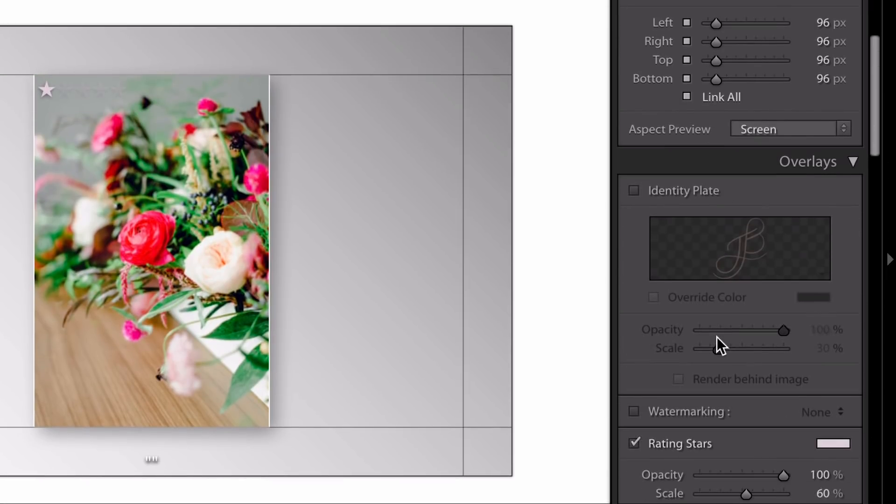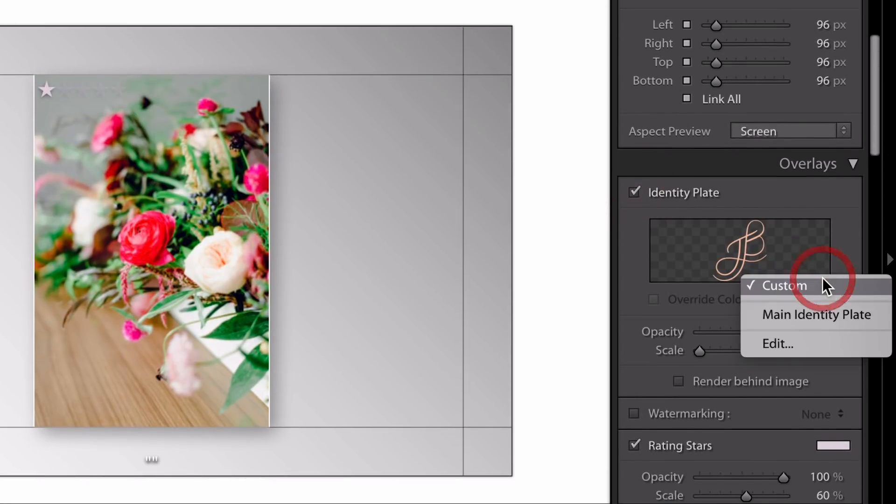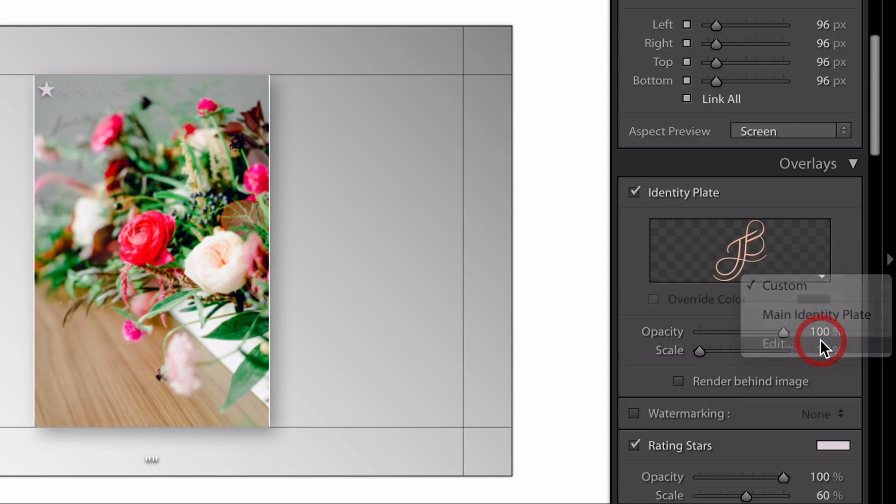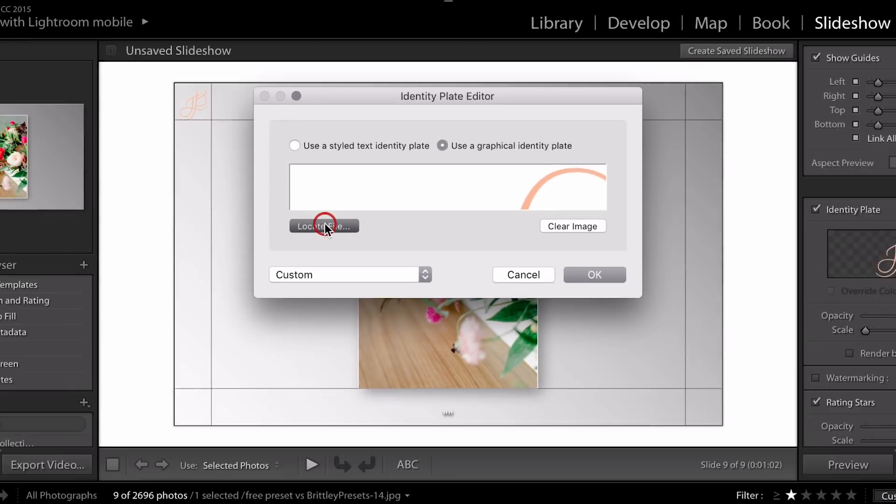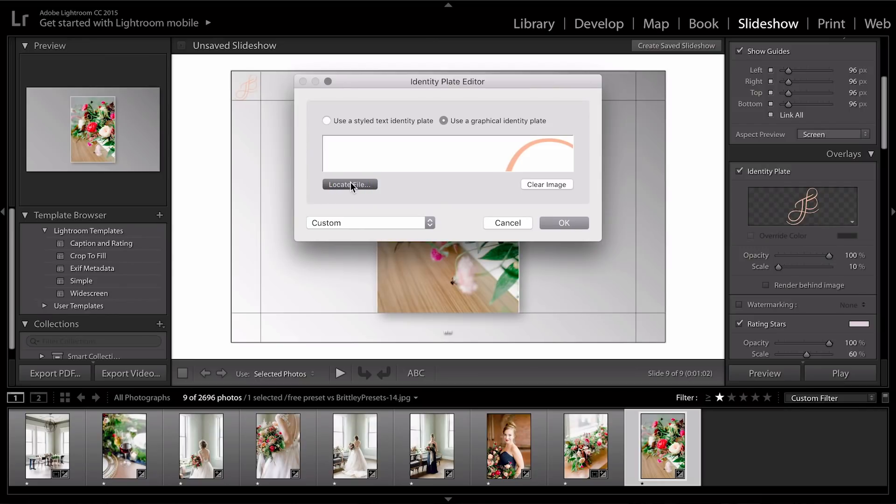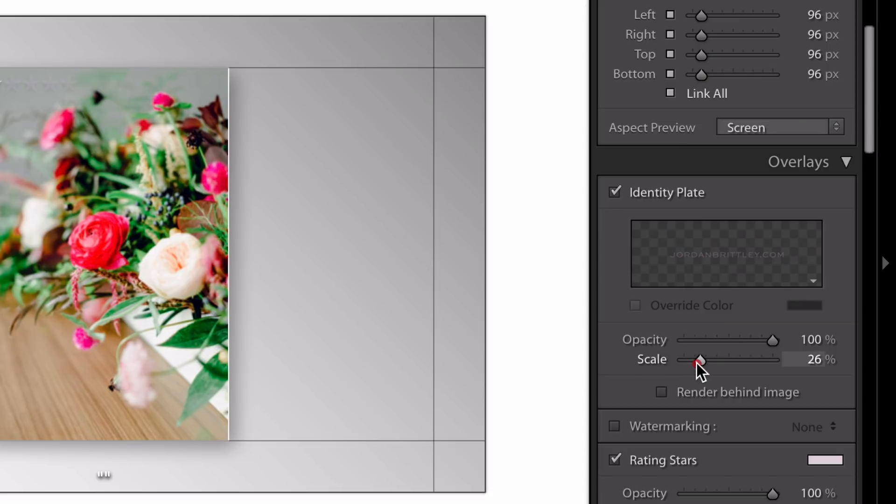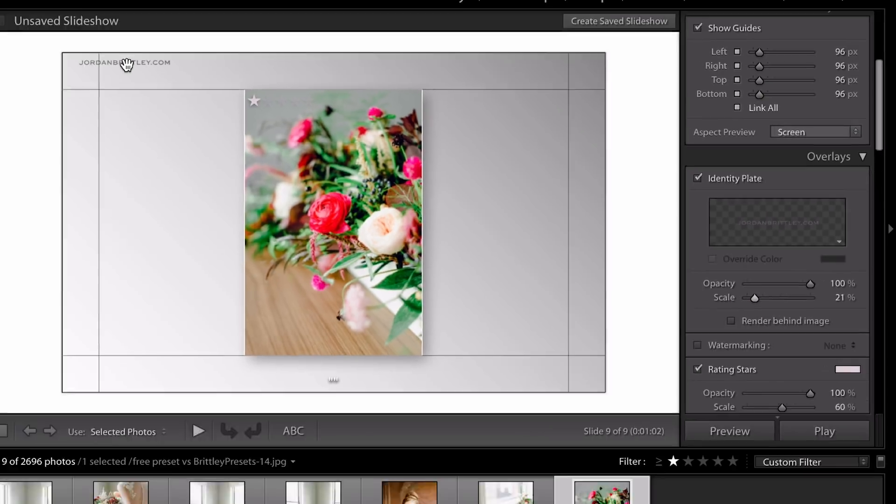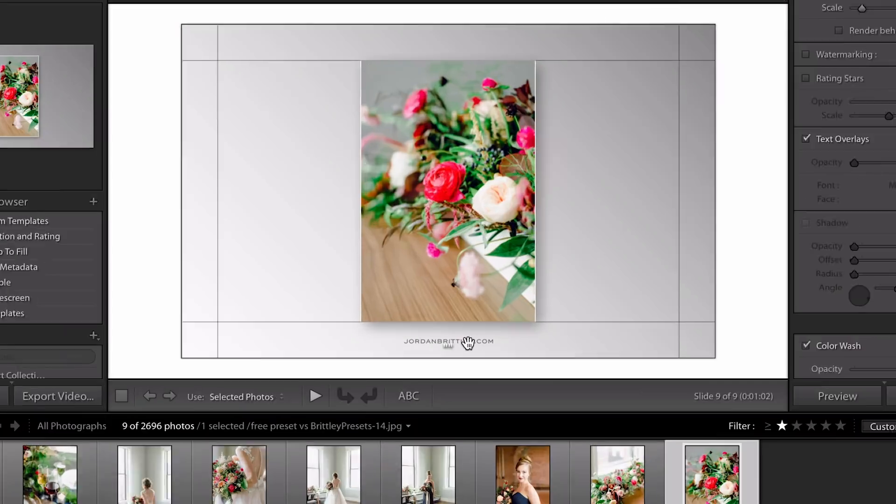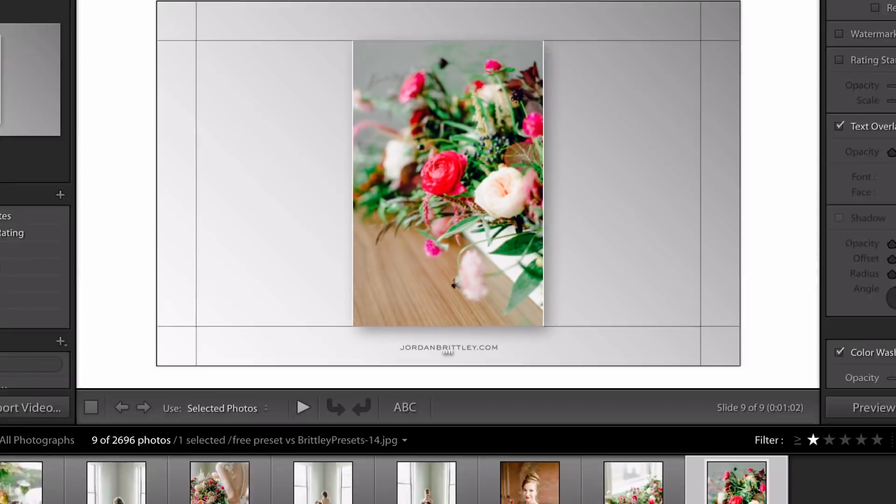So I'm going to scroll back up and select identity plate. And if you click this downward arrow right here, you can click edit and upload your own file. And then you can see it replaced it up here in this section. So let's just bring the scale up just a smidge. I don't want it to take over the slideshow. And I can actually drag this down below the image. This is a PNG file, so that means it doesn't have a background. So I saved it with just the text. That way it fits nicely on the slideshow.